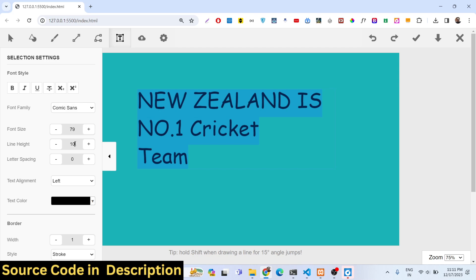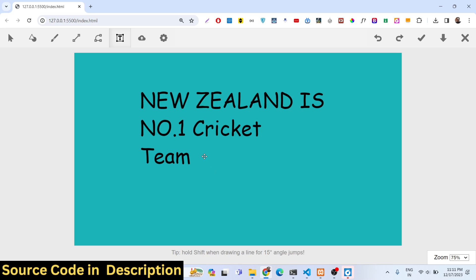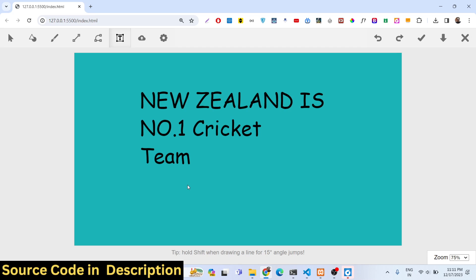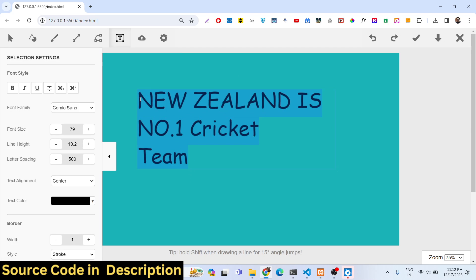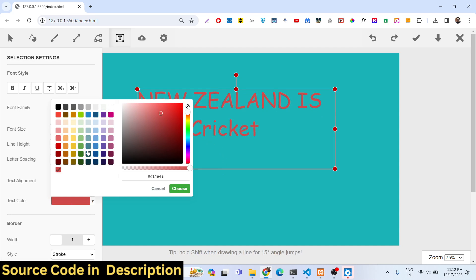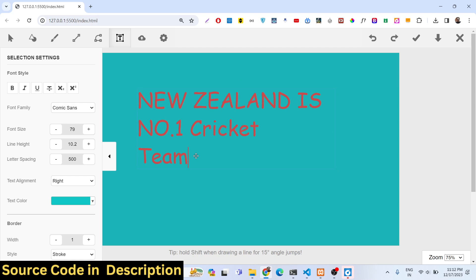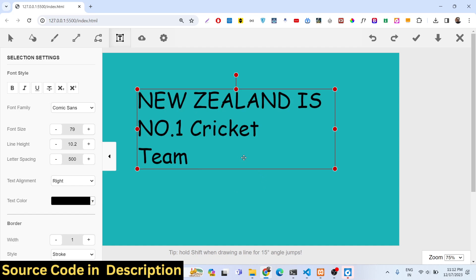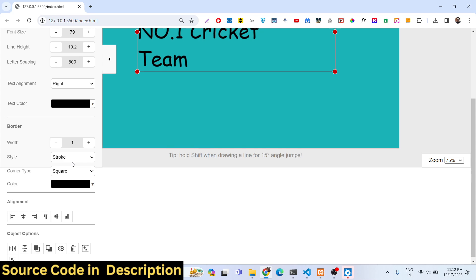You can provide letter spacing values — just select the text first. You can control text alignment, for example aligning the text to the center. You can also change the text color and control the color of the text accordingly — the black color looks good.